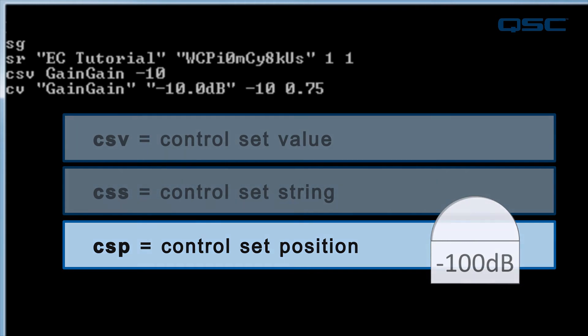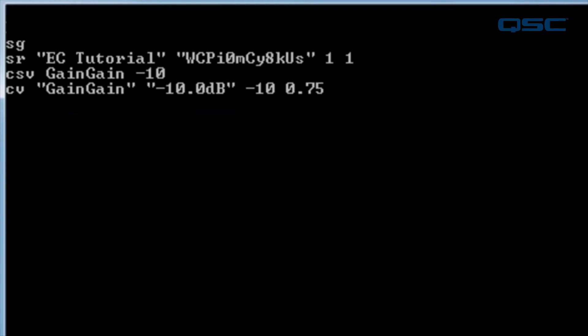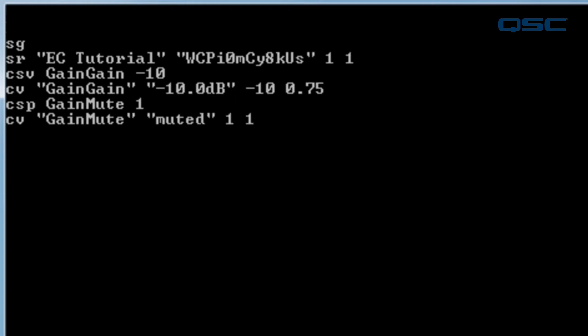Alright, let's use these commands to activate our mute button. Type CSP, or control set position, gain mute space 1, and enter. This time, it reports back a control value for gain mute as muted space 1 space 1.